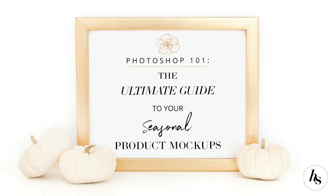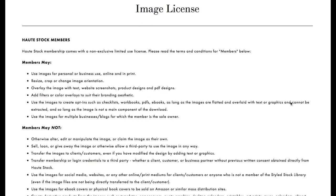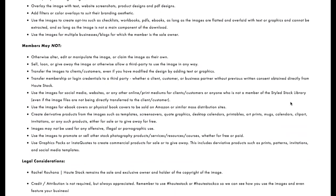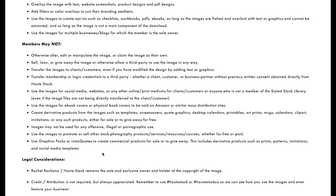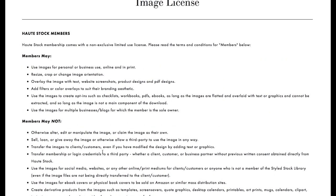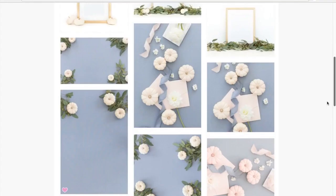Please note that for example purposes, some of the designs I've used feature elements from our graphics packs. Creating derivative products using our images or graphics packs that you sell or give away is not permitted, but they can be used to create graphics for your own website, social media, and promotions. Now let's jump into this tutorial.